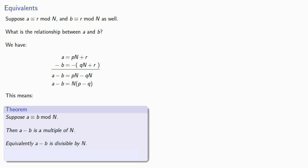We can also go backwards. Suppose A minus B is divisible by N, then A must be equivalent to B mod N.